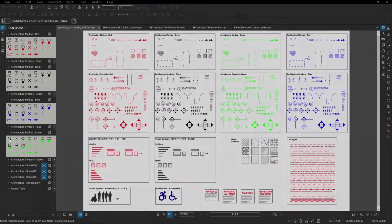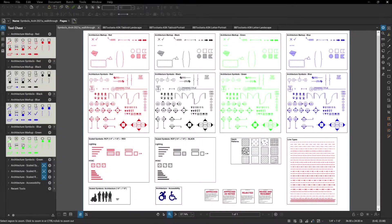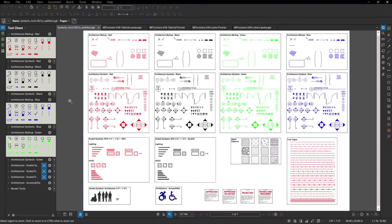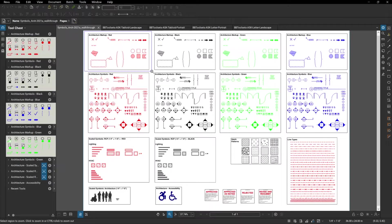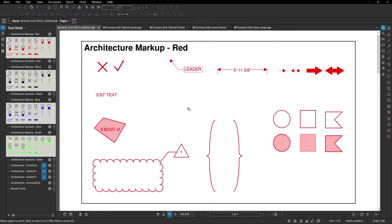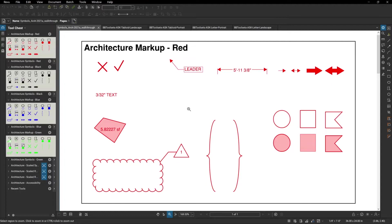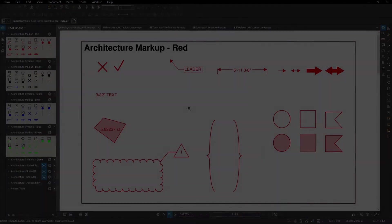First, let's look at the architecture markup tools, which you can see over here on the left. There are four different colors: red, black, blue, and green, and each of those colors includes 19 tools. These are generally used for marking up your drawings and include an X, a check, different arrows, different shapes, braces, clouds, leaders, and dimensions as well. The text size for these is all set to be 3/32nds of an inch tall, which matches the national CAD standard.